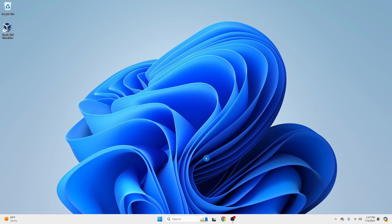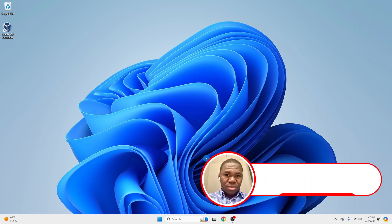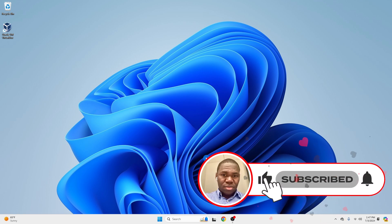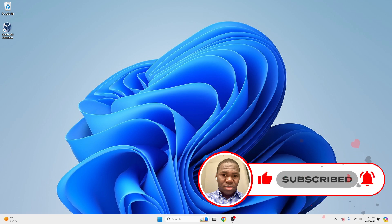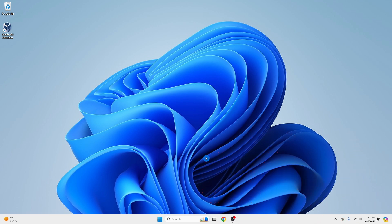And there you have it, 4 effective ways to delete viruses and junk files from your Windows PC. Don't forget to like, subscribe, and hit that bell icon so you never miss out on any tech tips.